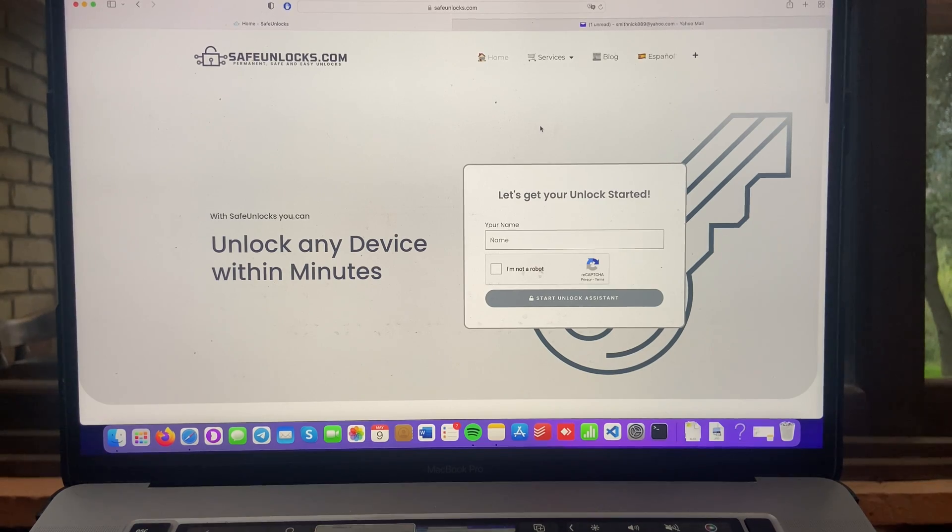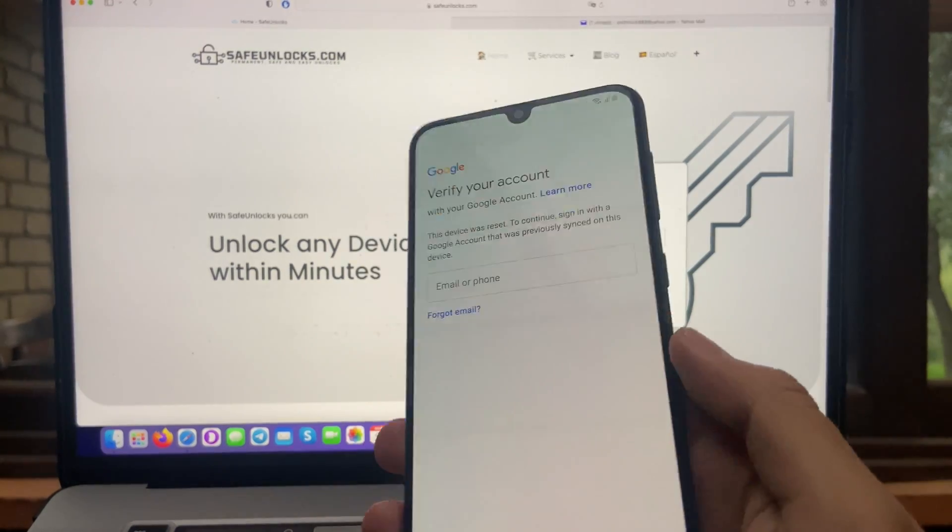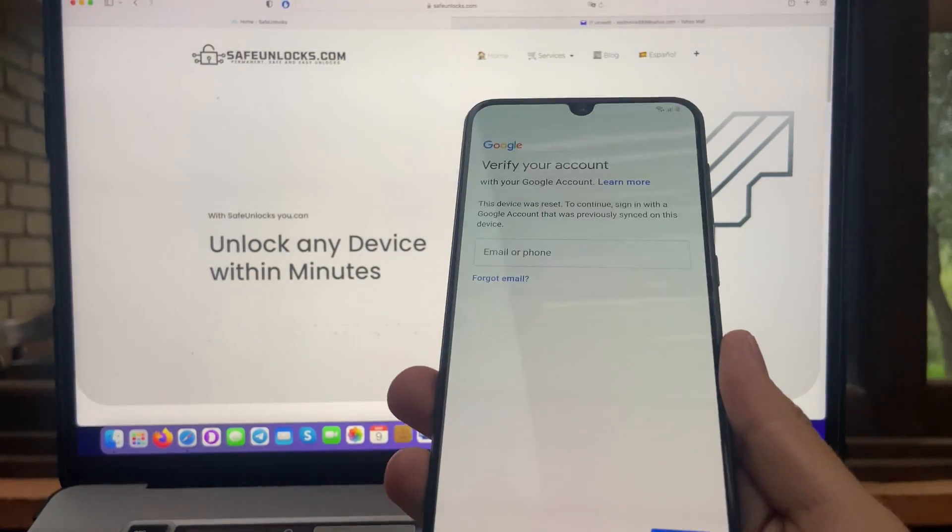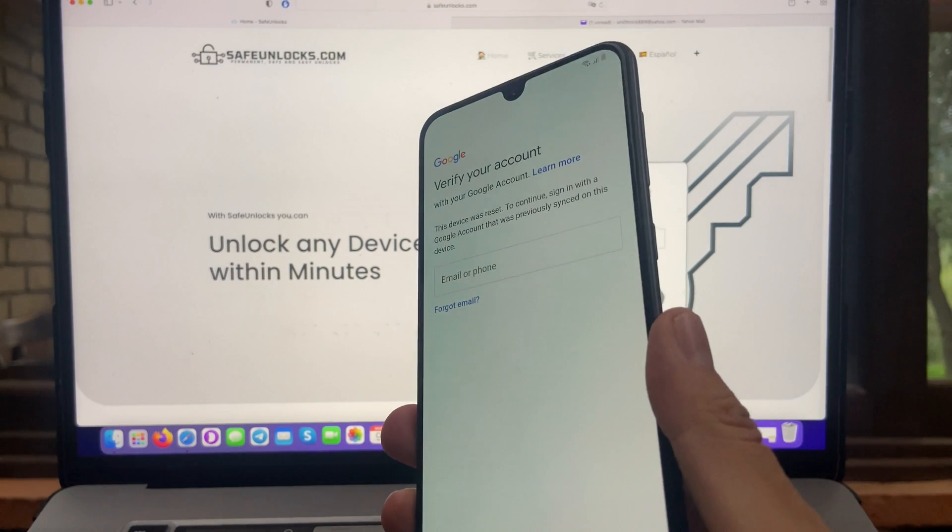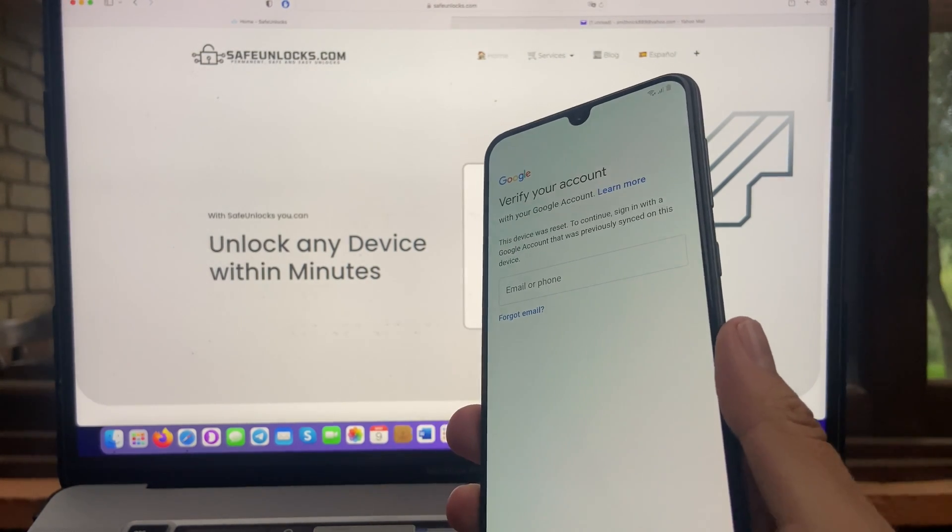Hey there guys, what's going on? On today's video, I'm going to show you how you can remove the FRP lock on a Samsung device or any Android for that matter.